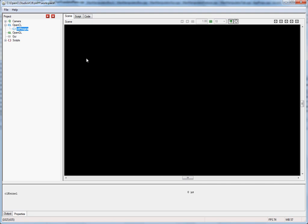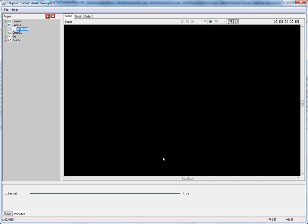The next step is to compile the program. We go back to our scene and hit play, and now the kernel is executing. You can see this because the property sheet shows profiling information about how long it takes to execute this kernel. Basically, if there are no errors and you see a red bar in the profiling information, your kernel is running.